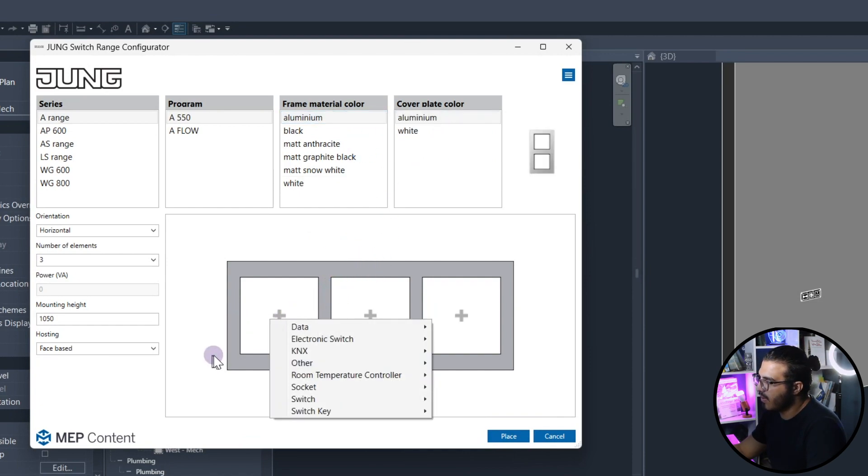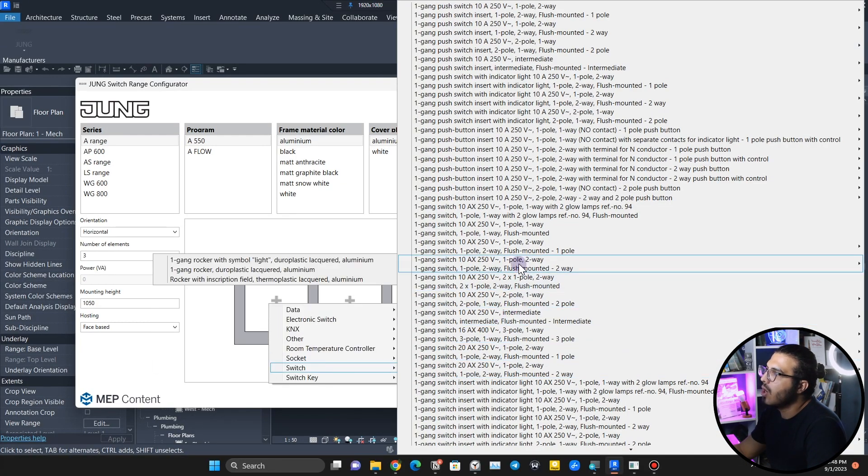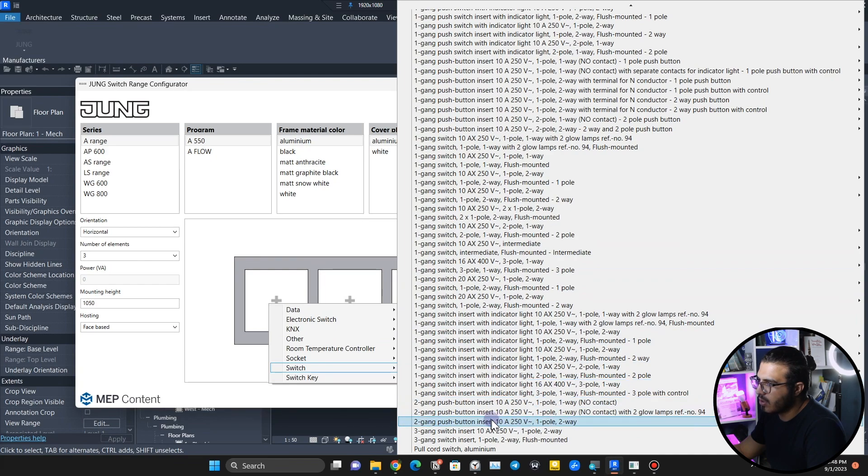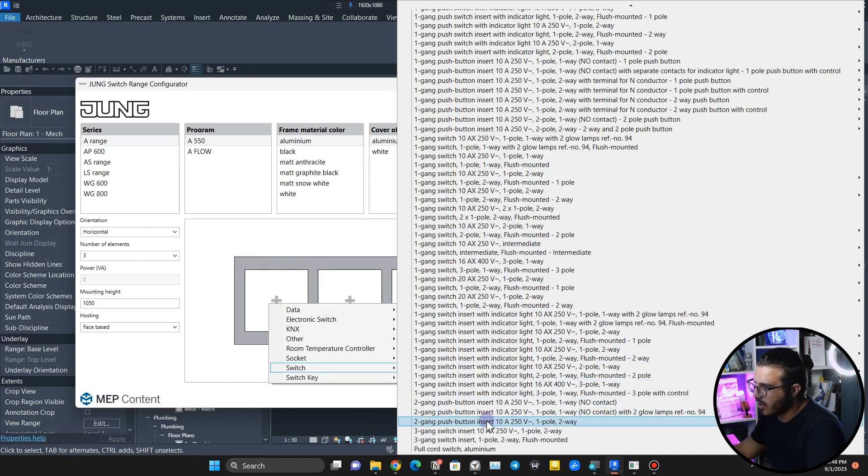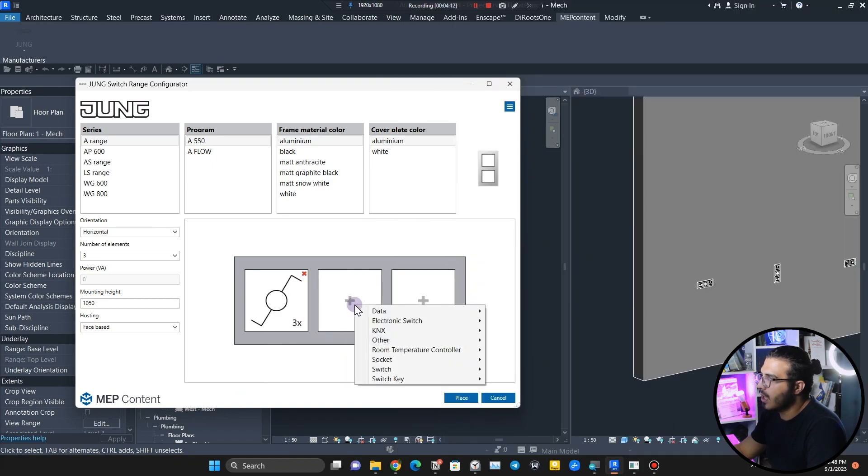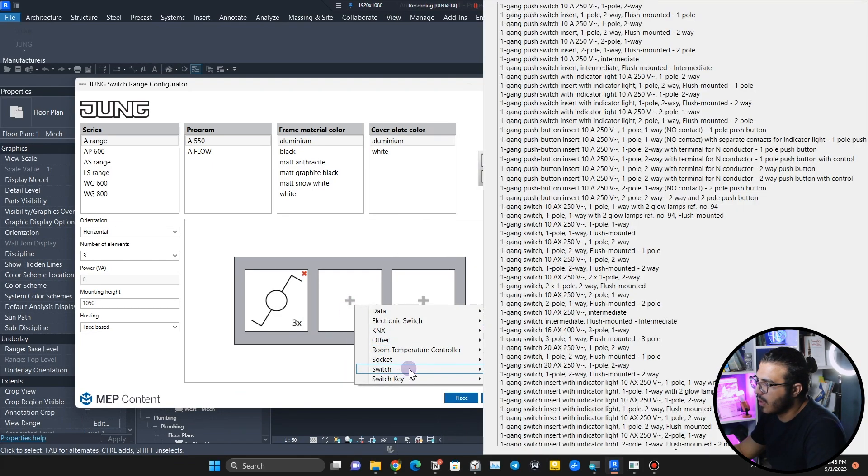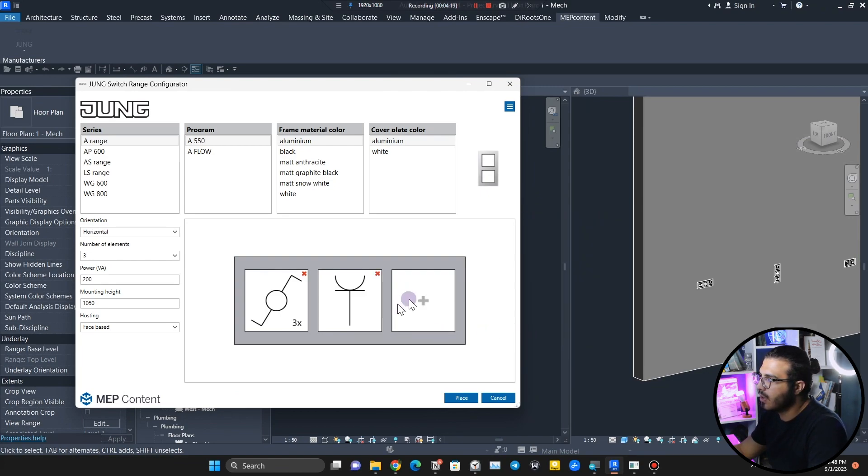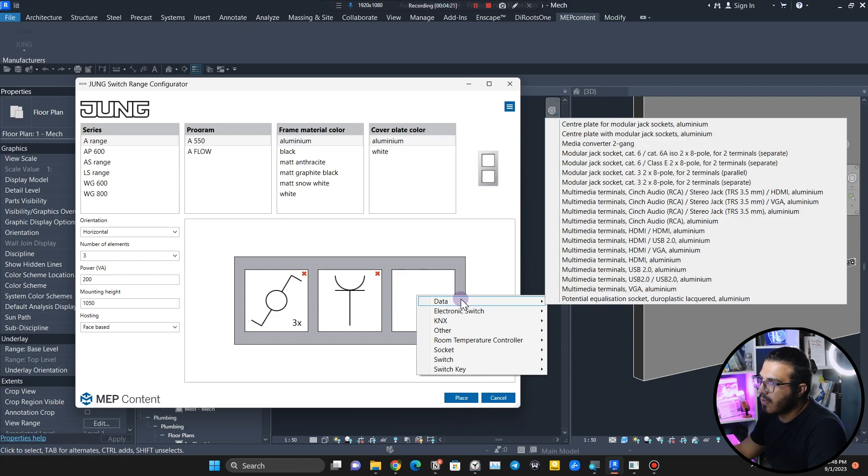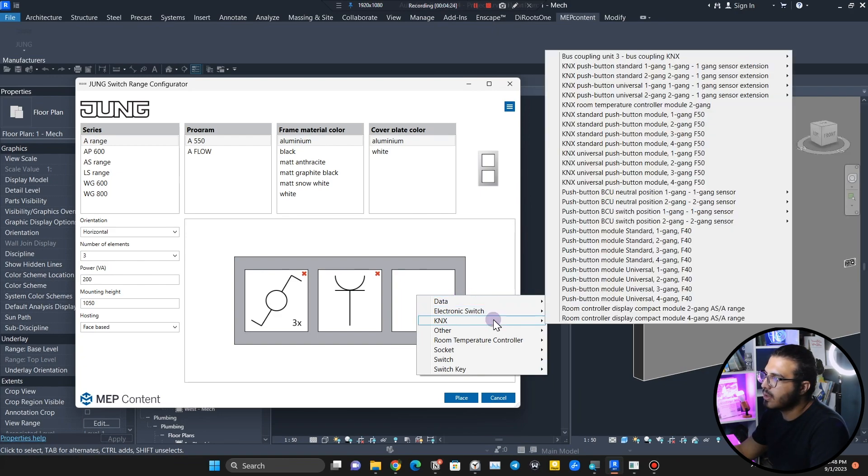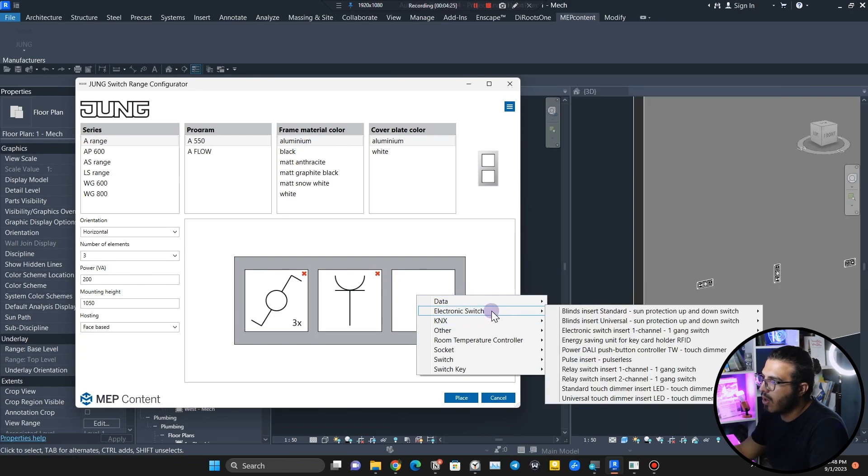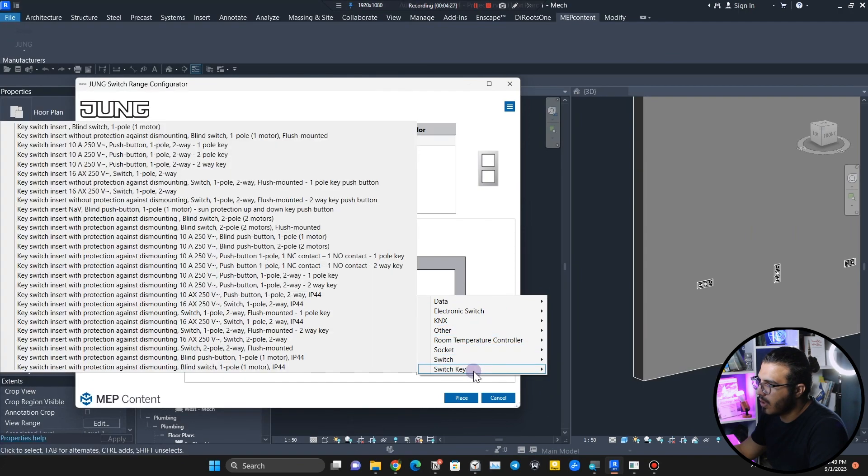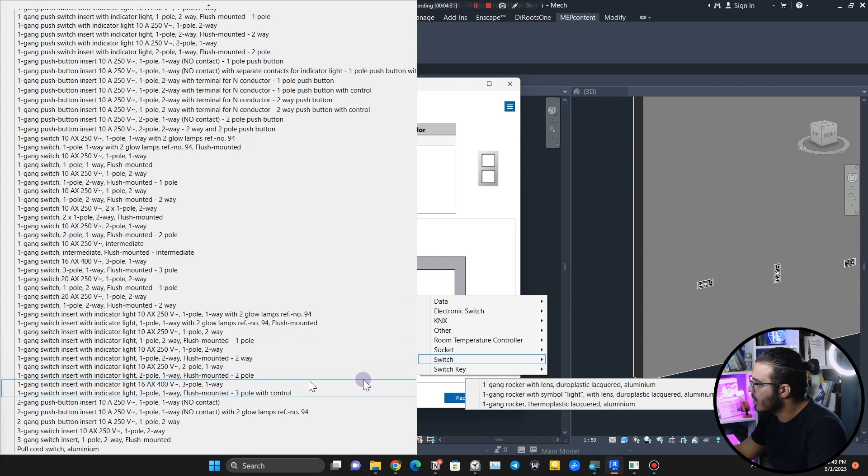Here you can see we have any equipment you want. For example, I want a switch in here. You can see all type of switches. Let me put this, and for this one I want to have a socket. You can have USB charger, socket British standard, and you can have data and multimedia cables and all of that.